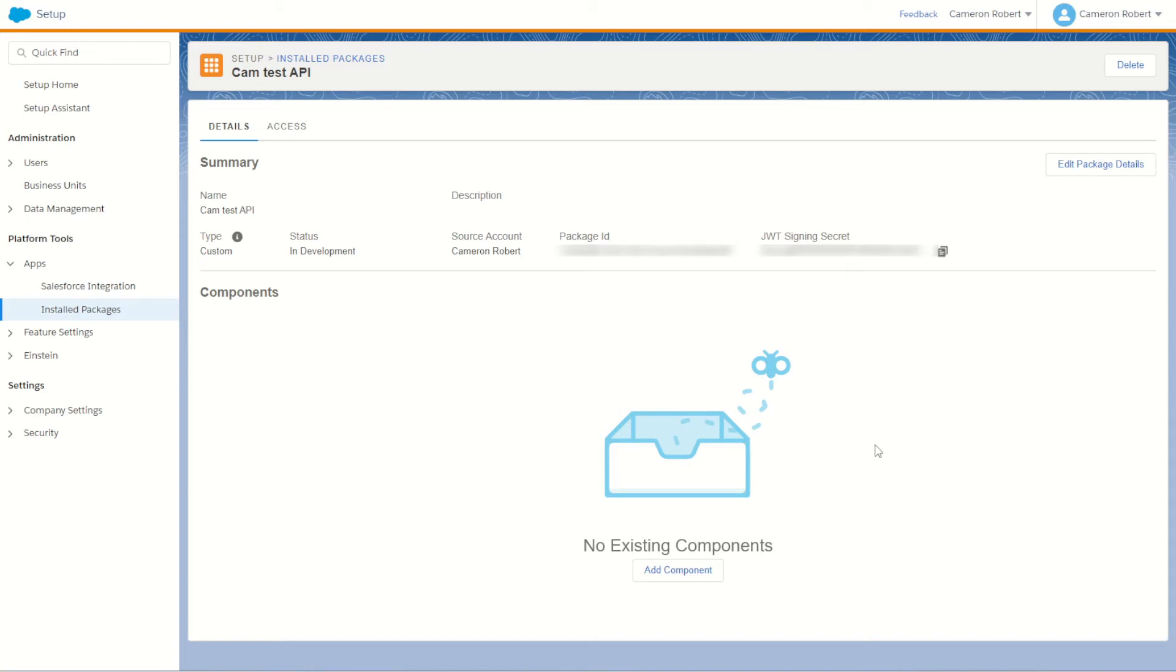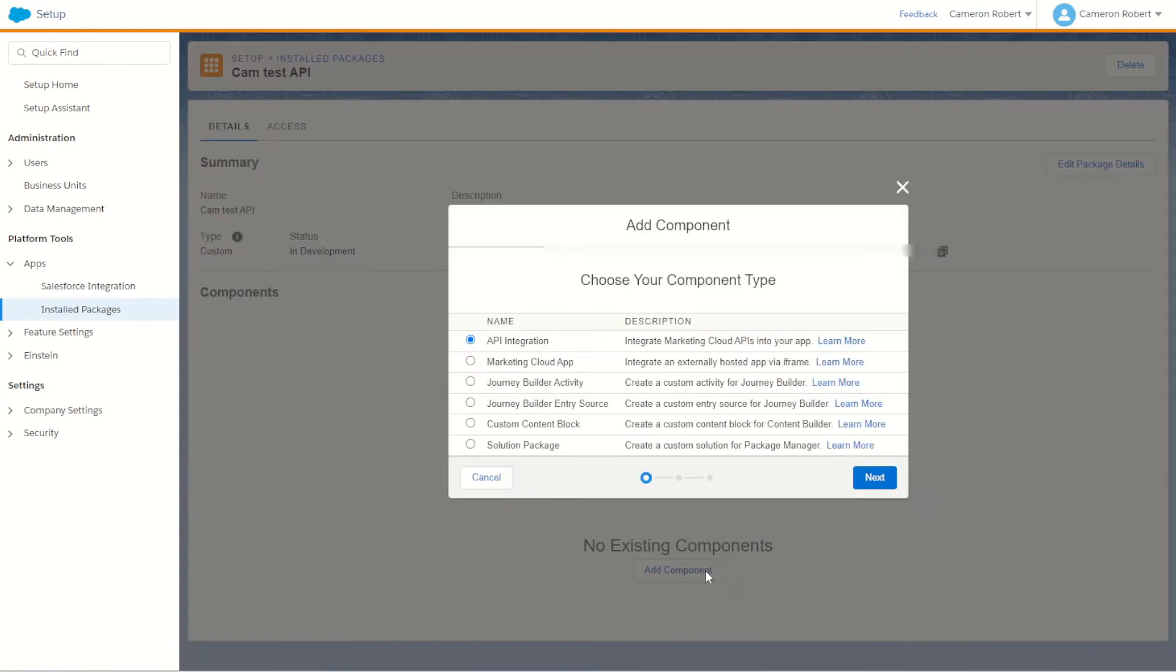Now we're not quite done just yet. We do need to create some components for this API to let it work. The first thing we'll do is press the Add Component button at the bottom of the screen. We'll then get a pop-up asking us which component to add to our API package.